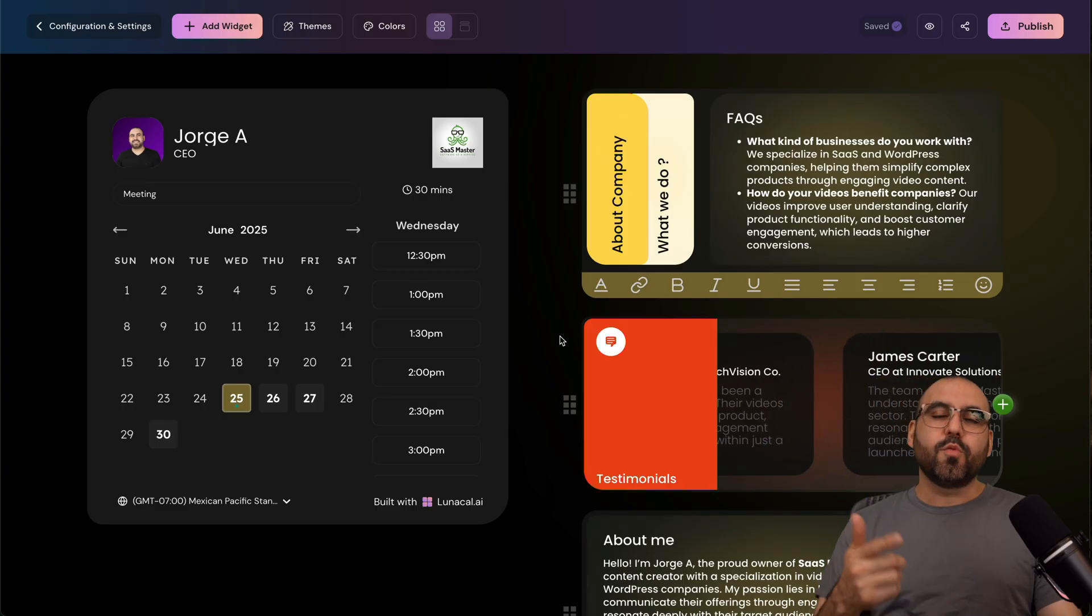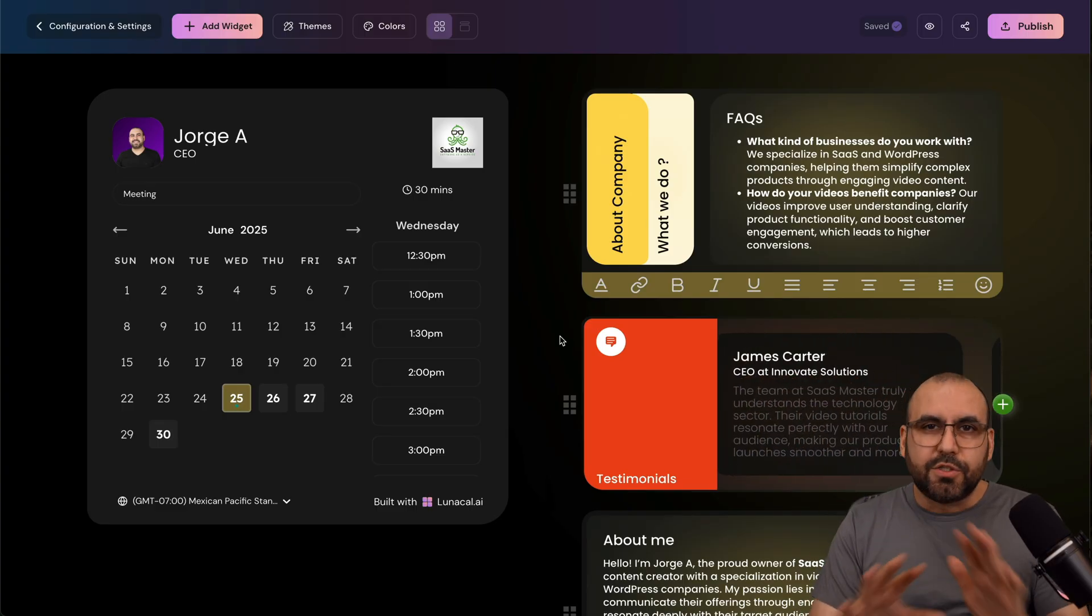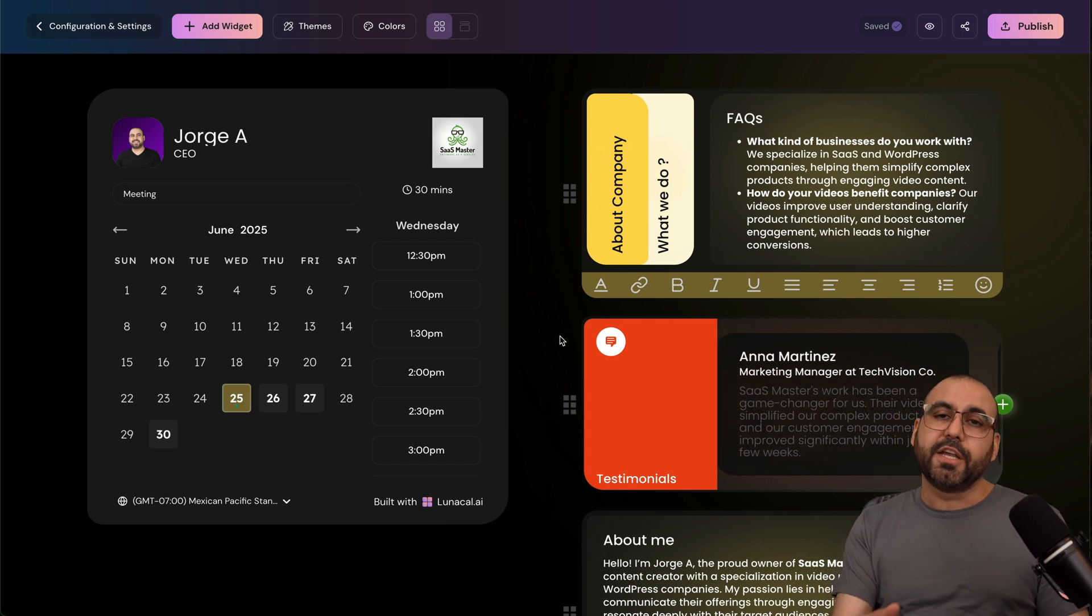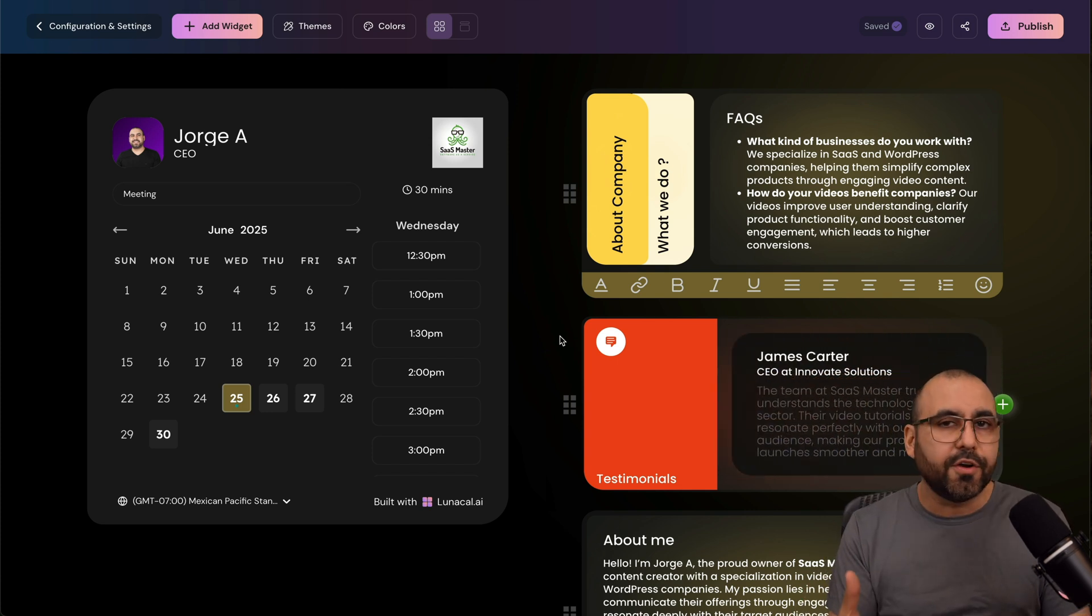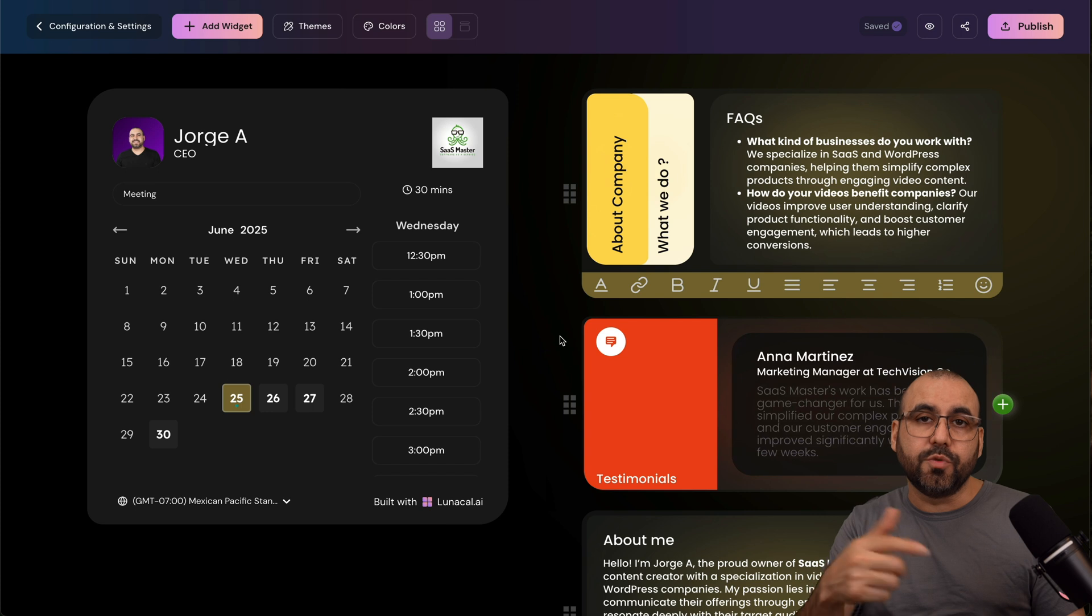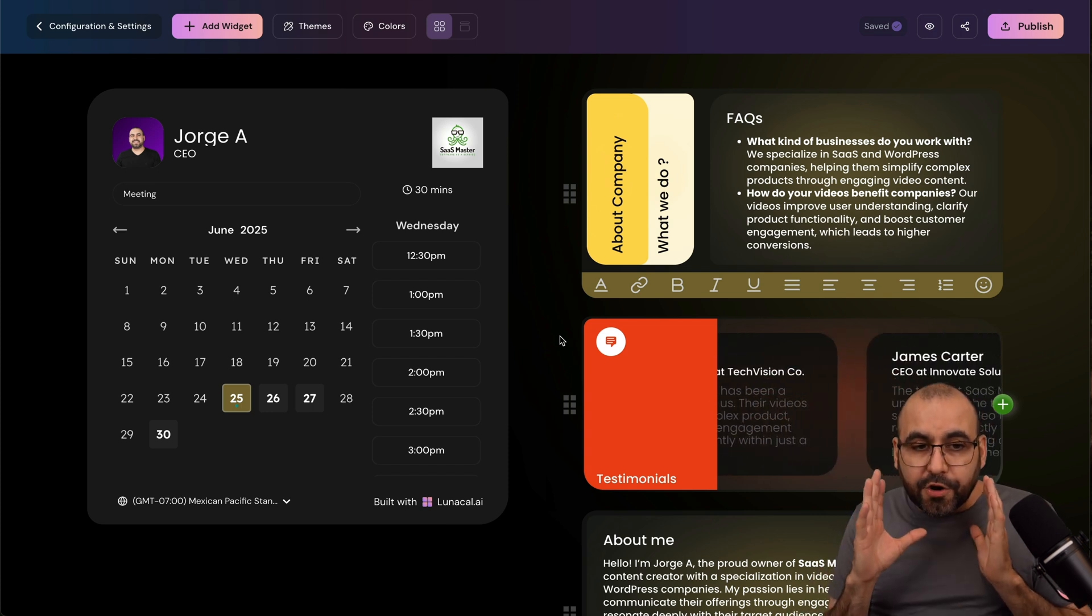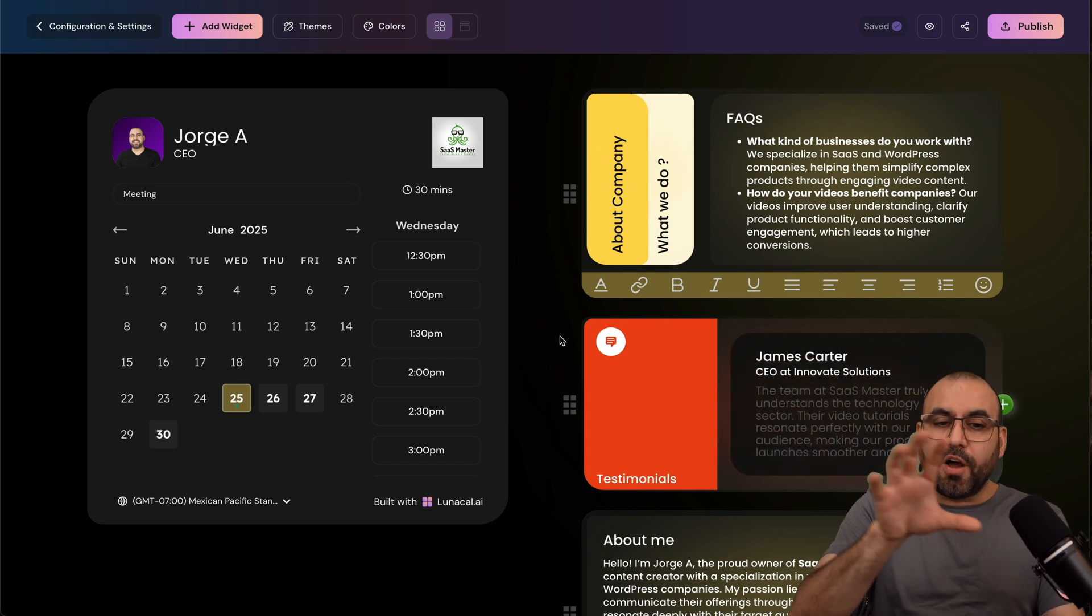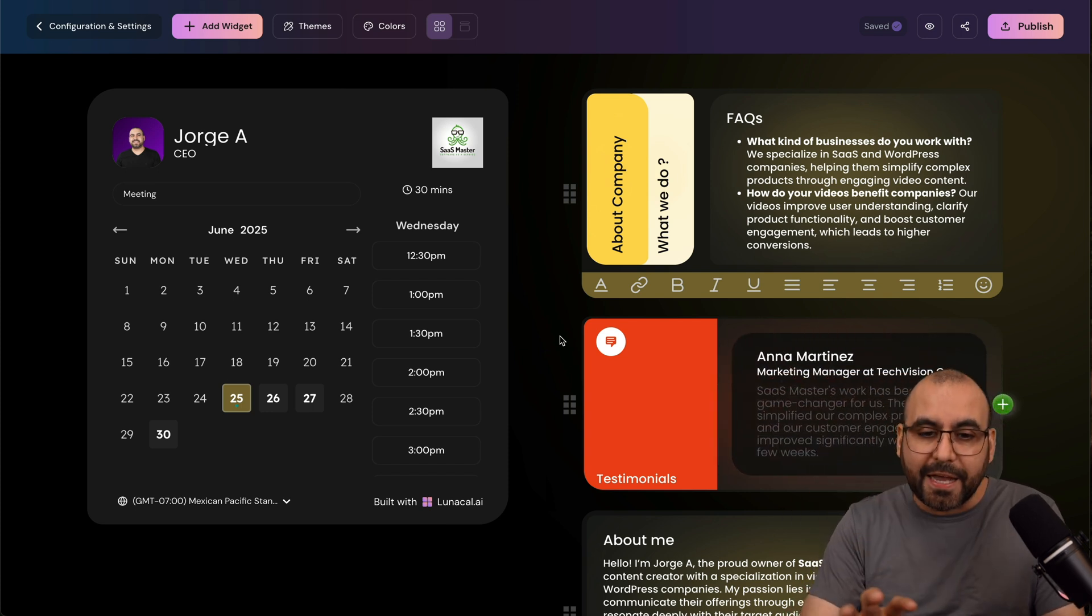Now, to get started with Lunacal AI, it's super easy. Once you open up your account, it's going to ask you to connect your Google Calendar, your Microsoft Calendar, Google Meetings, Zoom, and other connections that you can connect to with Lunacal AI.